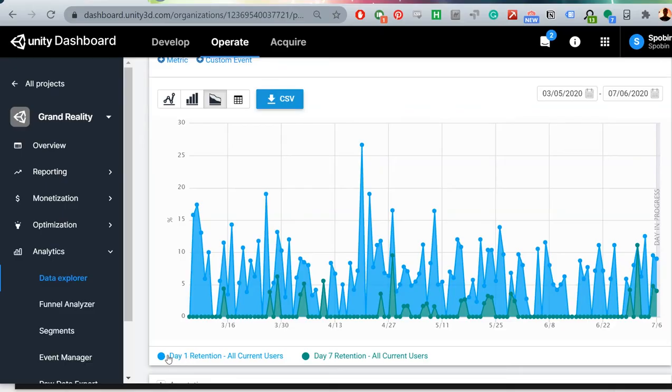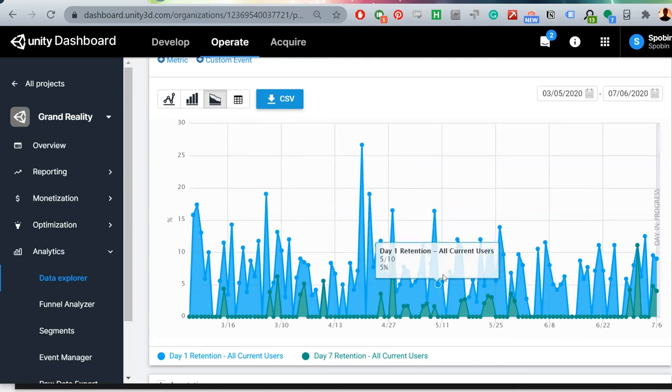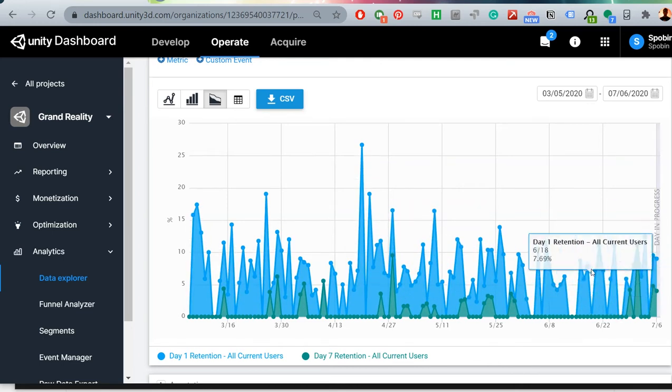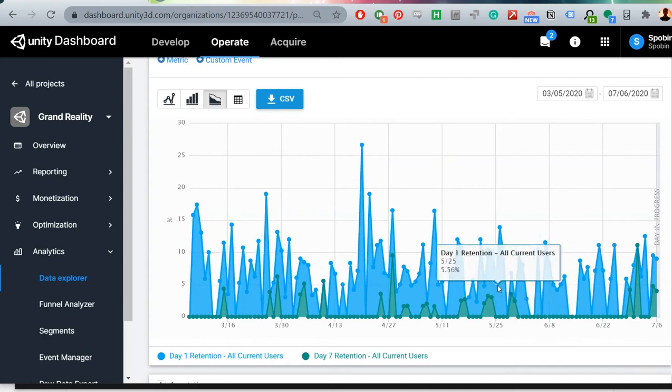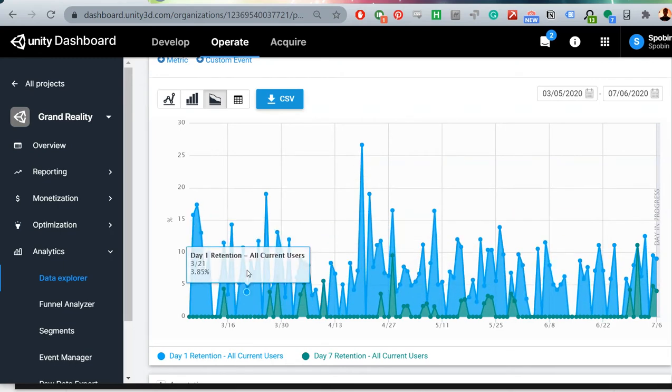Unity analytics will track day 1 retention, day 7 retention, and even day 30 retention, and this corresponds to the percentage of users who will come back to your game after 1, 7, and 30 days respectively. For me, these numbers are very low at the moment, and user retention is definitely an area I think I need to focus on.